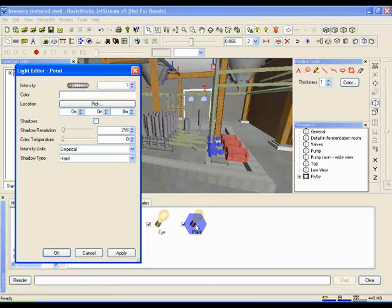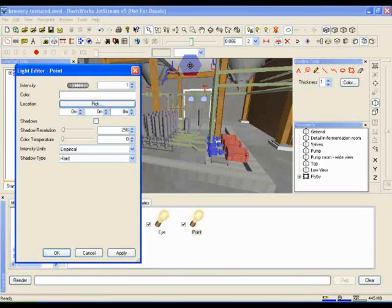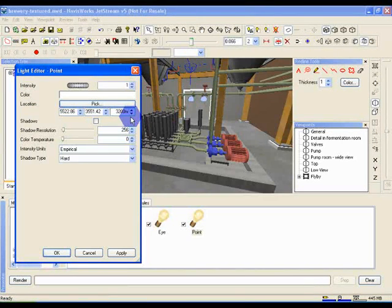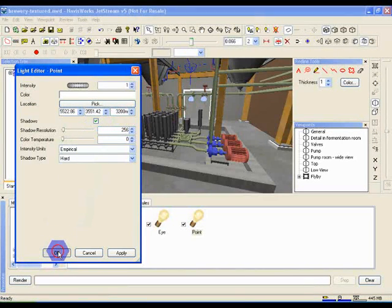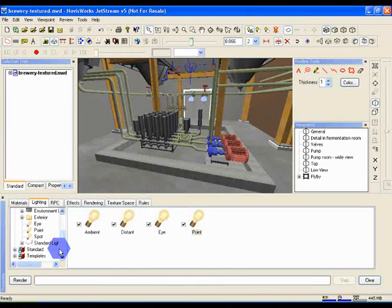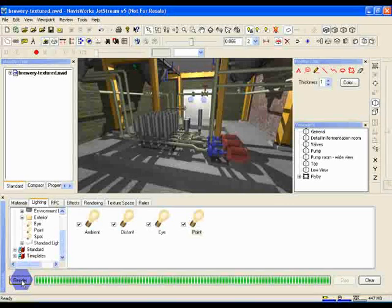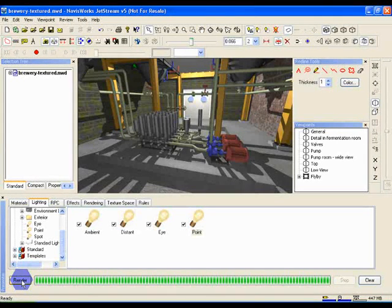This time we only have to change the location and the shadow settings. Click on the Pick button next to Location, and click on the ceiling to set the target point of the light. Make sure Shadows is ticked once again, and click on OK to close this dialog down. Now press the Render button.